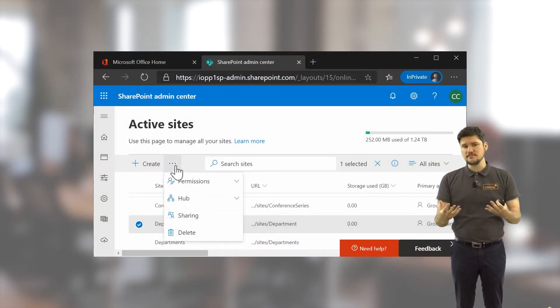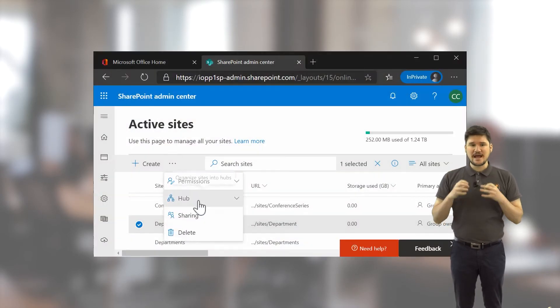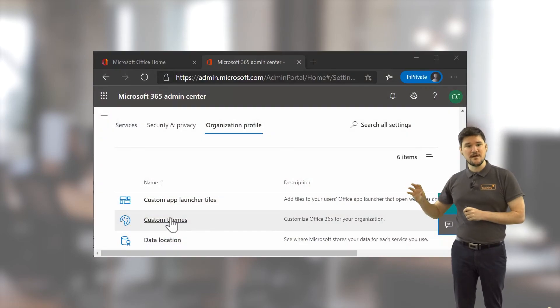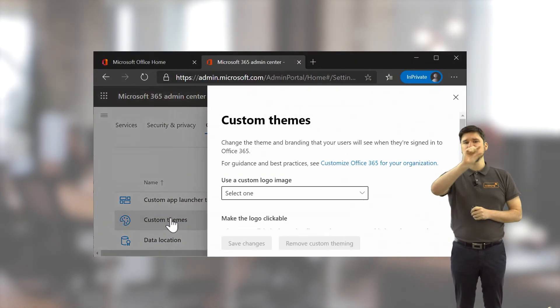We'll also talk about using hub sites as a means to deploy themes and how to create an organisational custom theme for your Office 365 Toolbar.